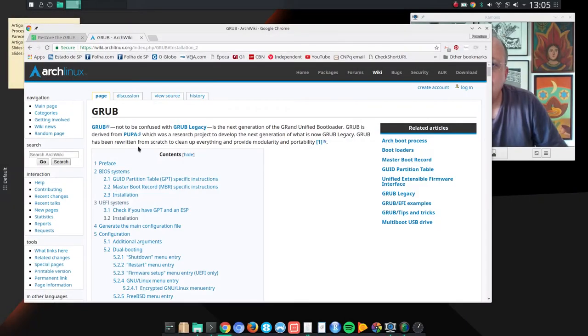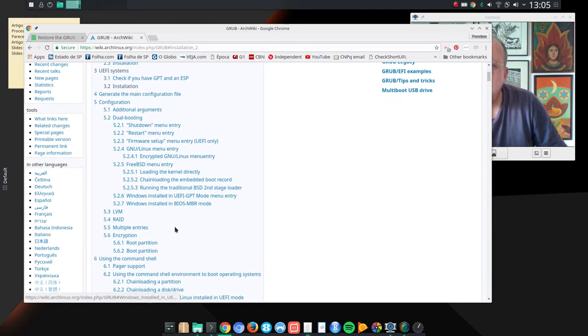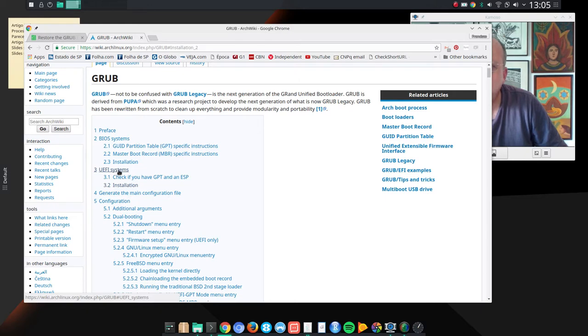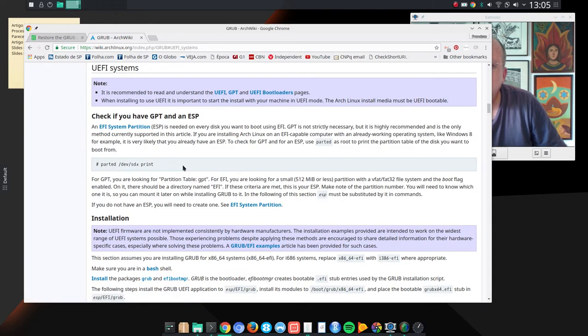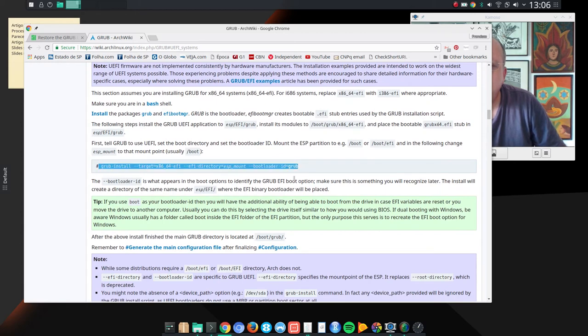You can take a look at this page here, this ArchWiki page on GRUB. And in my case, I had to go here UEFI since Linux was installed under UEFI, and then basically you have to do something like this.